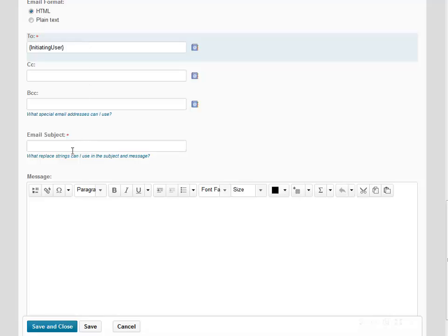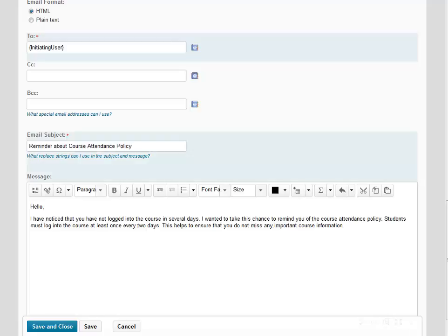Next, we're going to enter an email subject and a message to our students. Once you've entered your subject and message, click on Save and Close at the bottom of the page to save your agent.